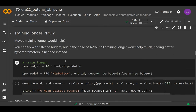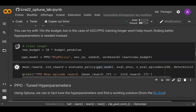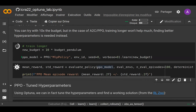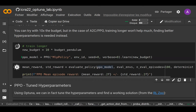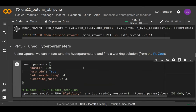One solution that works most of the time is to increase the training budget. Here we have a very small budget of 4,000 steps, so we could give ten times the budget — 40,000 steps. But again, this is not enough. Once you realize that giving more budget isn't enough, it's time to tune hyperparameters.